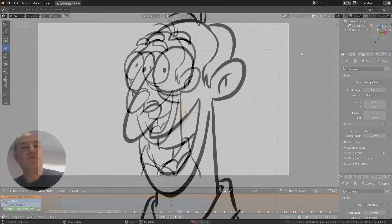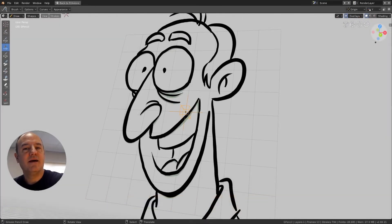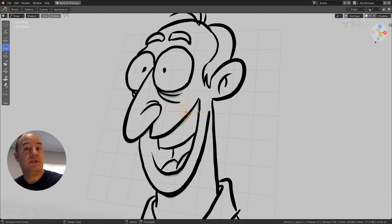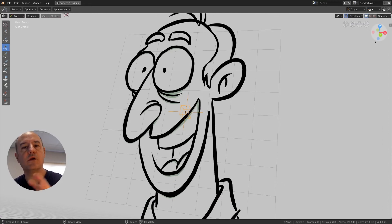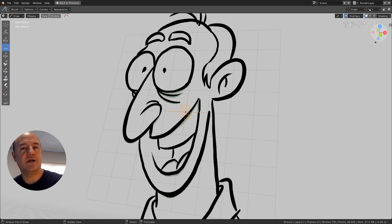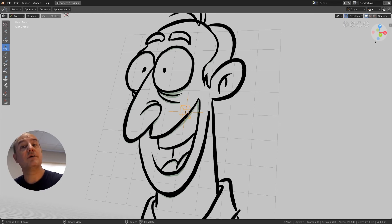Well, that's all for now. This was just an overview of Grease Pencil. Remember, Grease Pencil is in alpha version, so stay tuned because we are working on more detailed and complete tutorials to be published on the Blender Cloud. See you there, stay tuned, and thank you for watching. Bye!